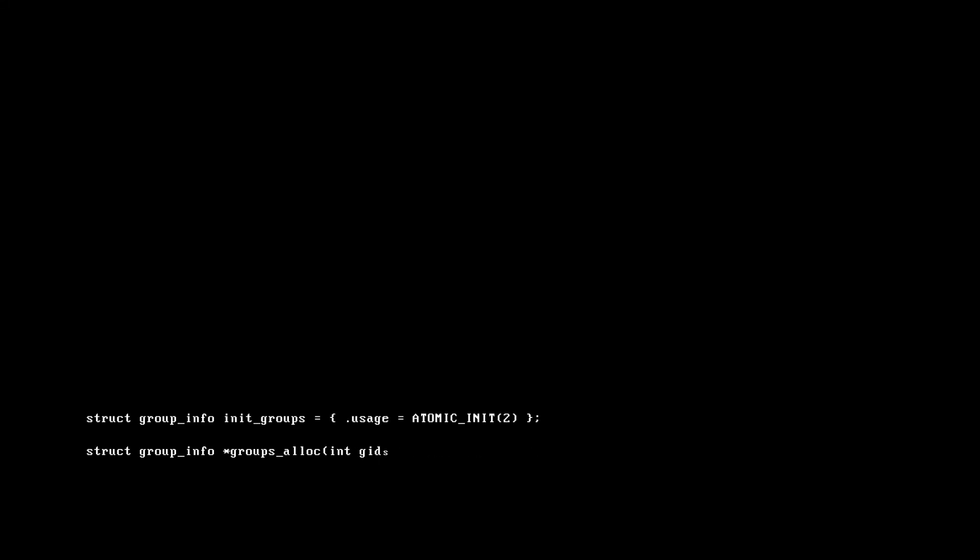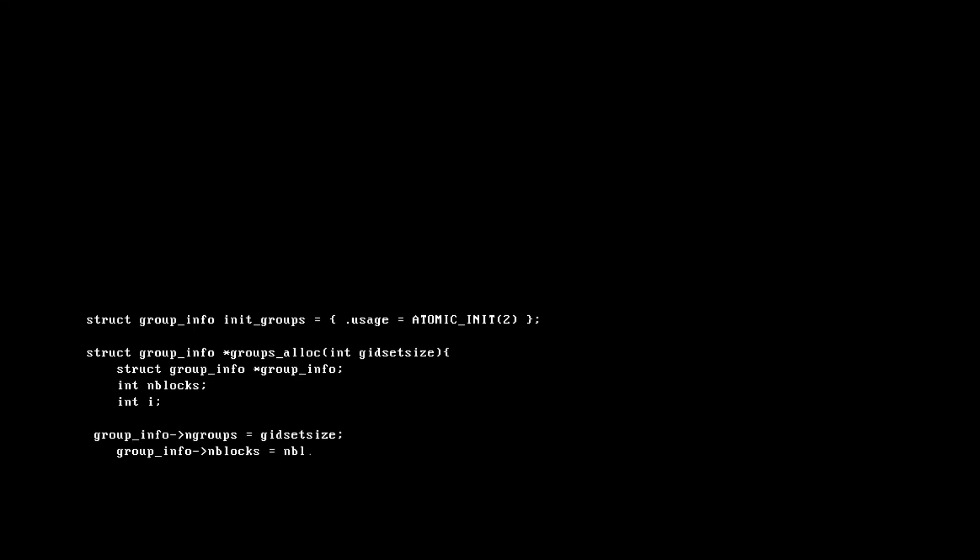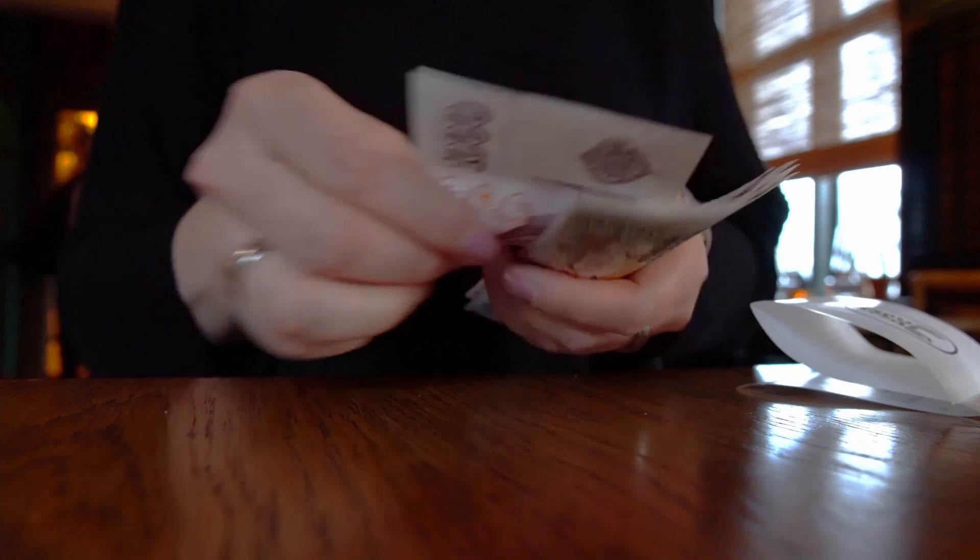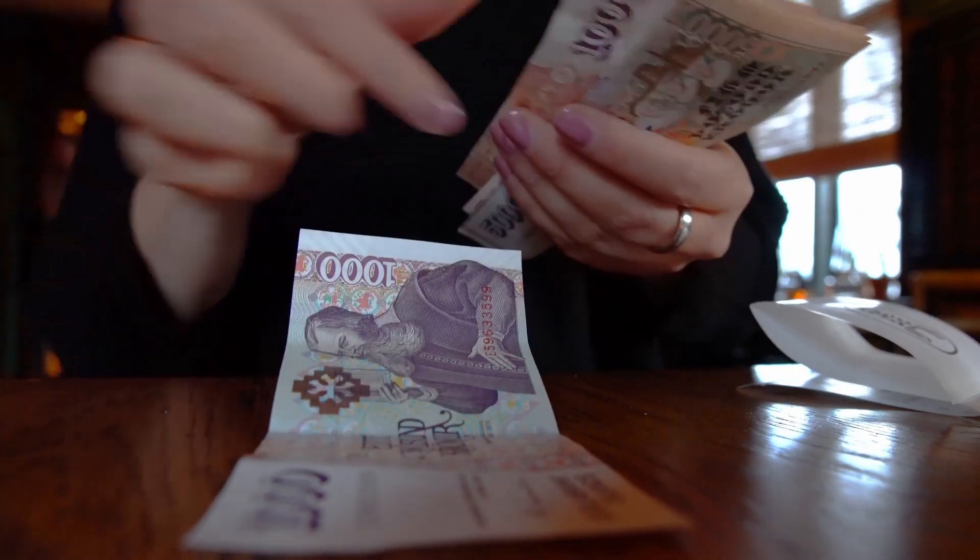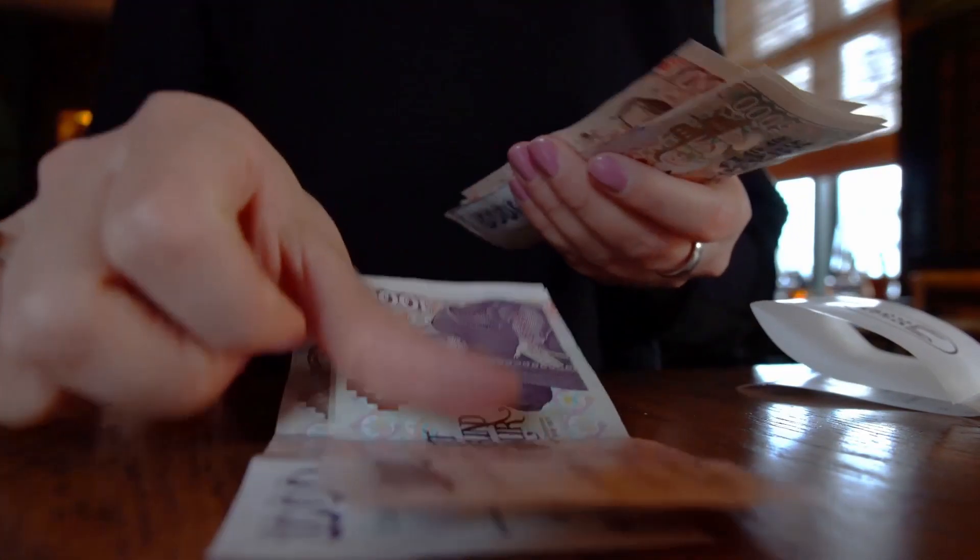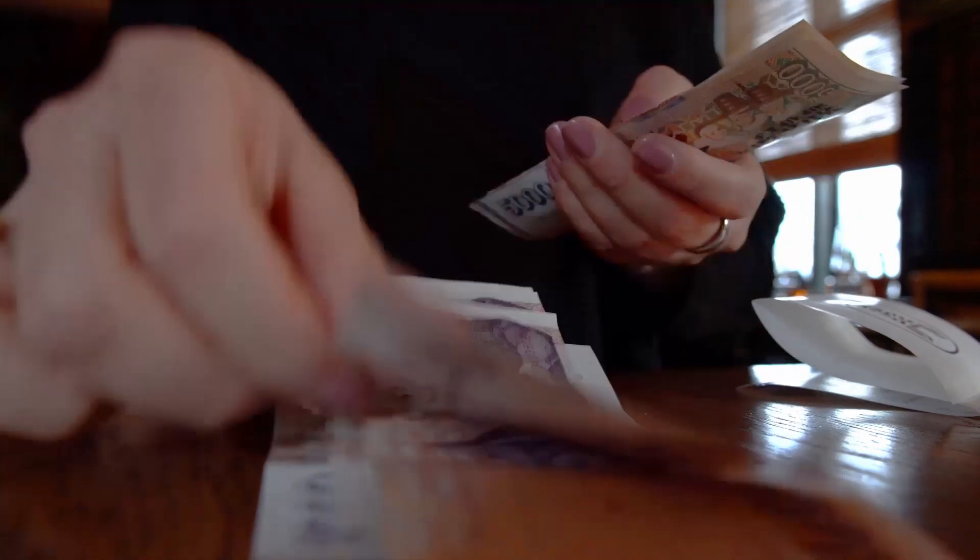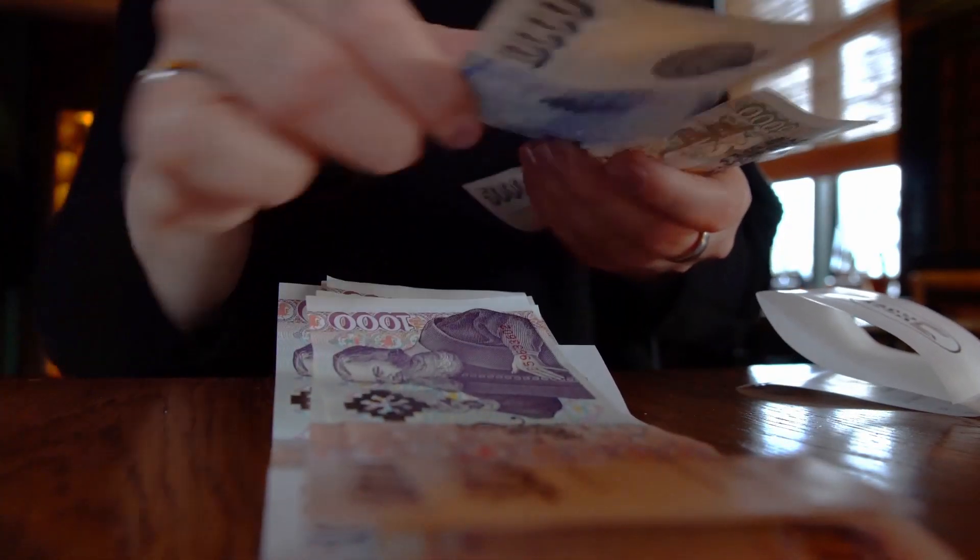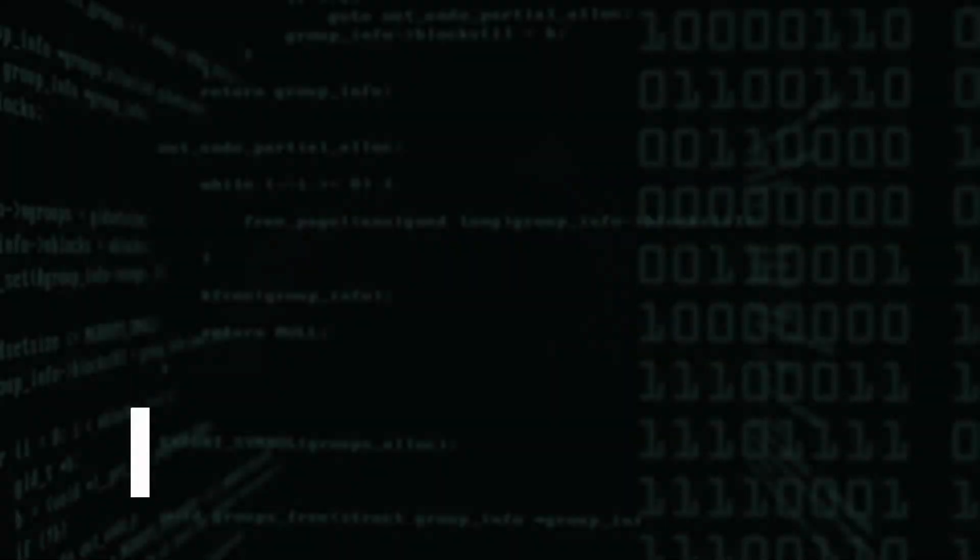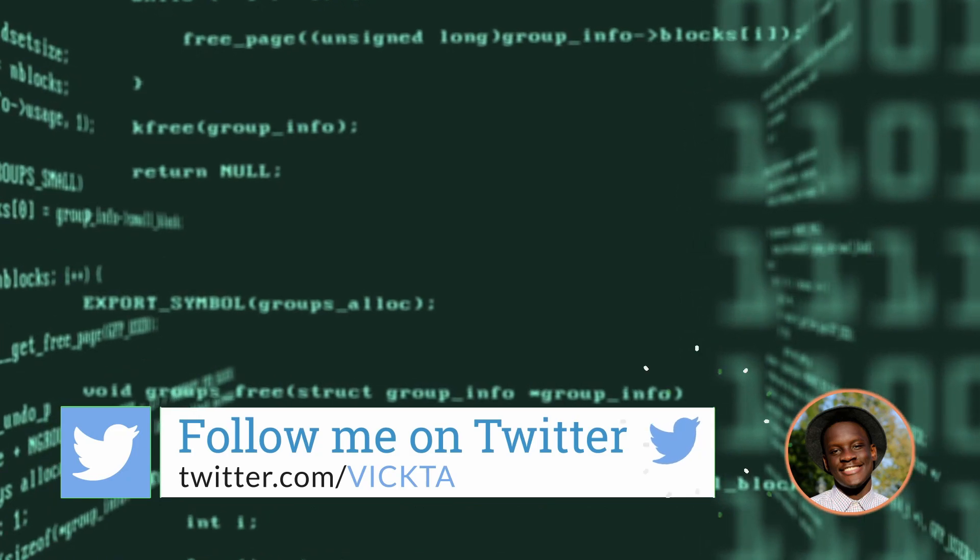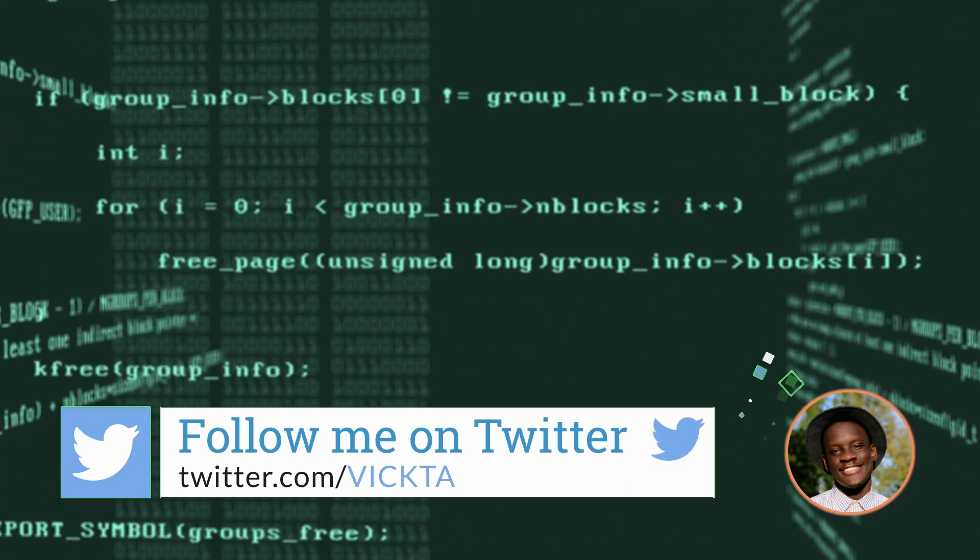Numbers are everywhere, so it's no surprise they also exist in programming. Just like in the real world, numbers in programming are used in things like mathematical operations or counting. However, they can be used to do much more than that. Hi, I'm Victor and today in height above C-level, we'll be looking at numbers in C-sharp.